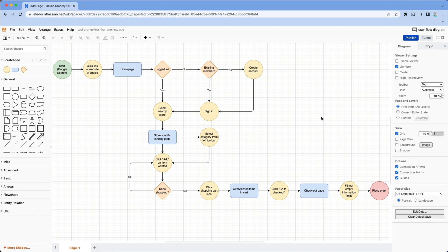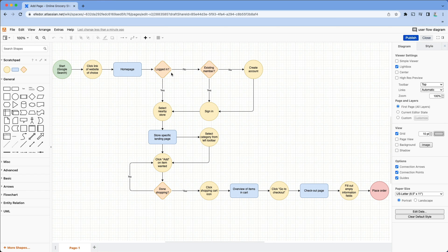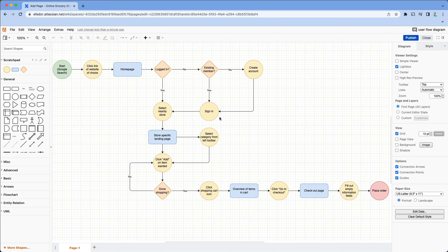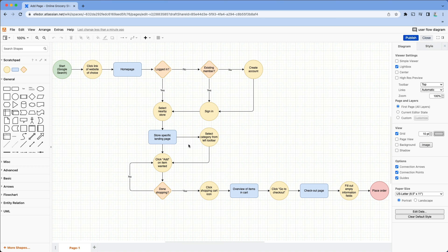What you now see is our completed user flow diagram. After we asked the question, is the user logged in? We added a few steps that would come after like are they an existing member, create an account, sign in, and then finally starting their shopping by selecting a nearby store. The user is then taken to their chosen store's page where they can either select an item from the left toolbar or just click add on the items on the home page.